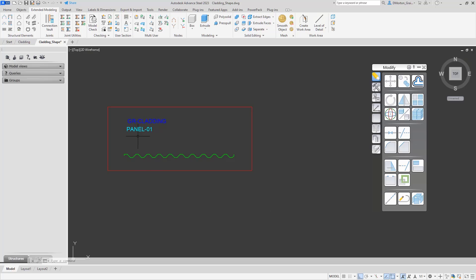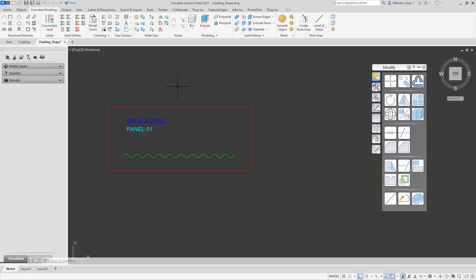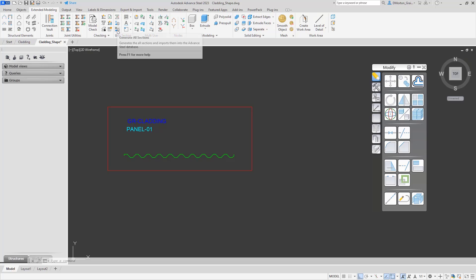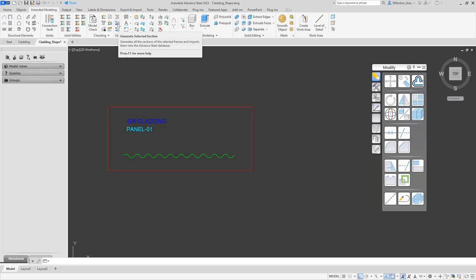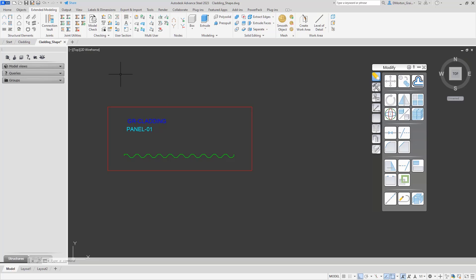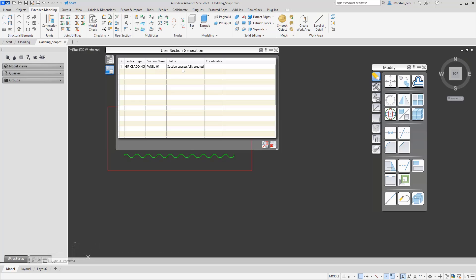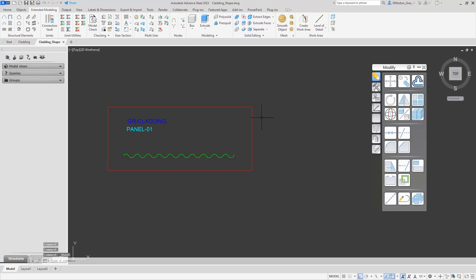We have the ability to put in reference points, but for this cladding we're going to leave that off. We'll let the software look at the shape, calculate the center, and determine how it should get placed. You can also add coordinates normally with user shapes — we don't need that here. We're simply going to come straight to Generate All Sections, or if we're just adding a new one, we can generate that selected section. When you click on it, it'll tell you if it passes or fails. You'll see the section type, section name, and successfully created. Save the file — you can back it up so you don't have to create it again. And that's creating the cladding shape.